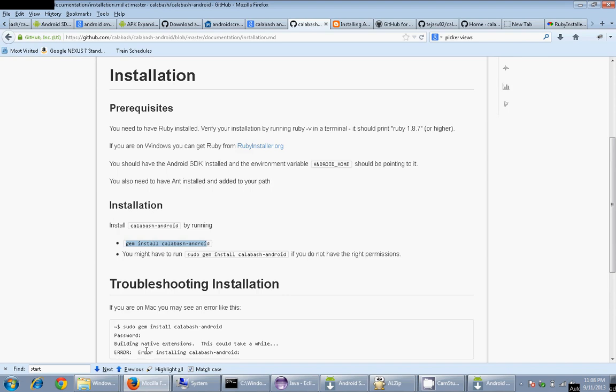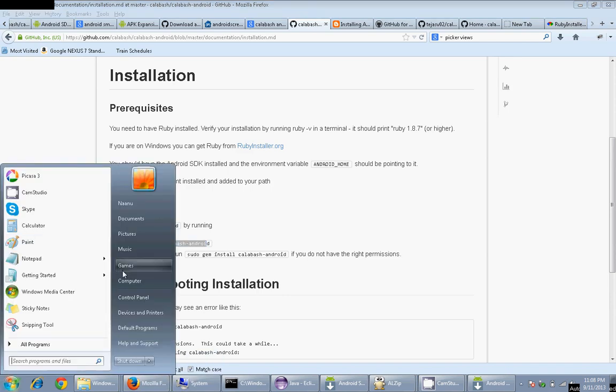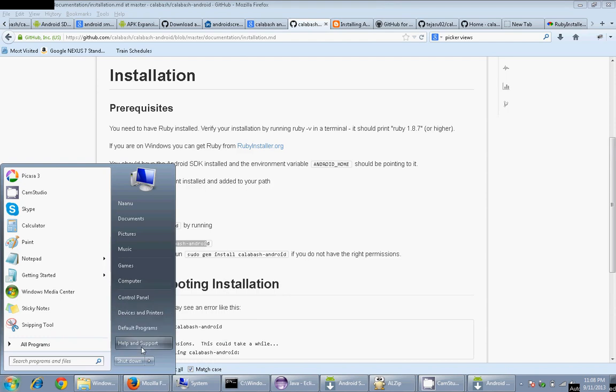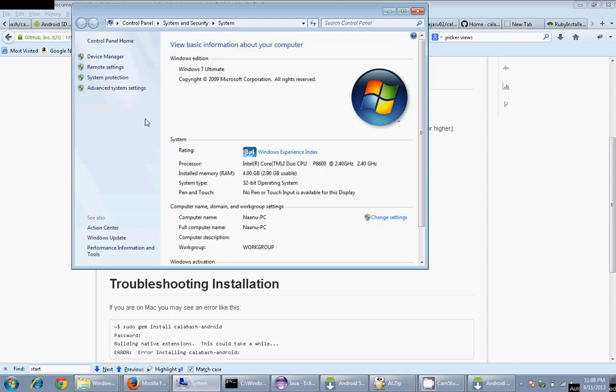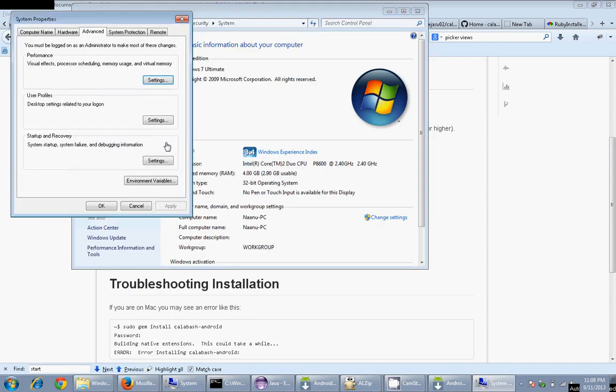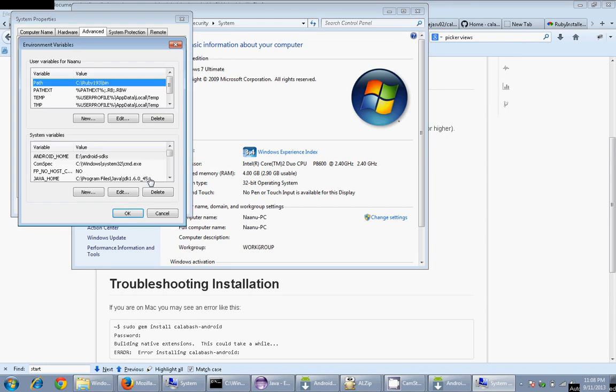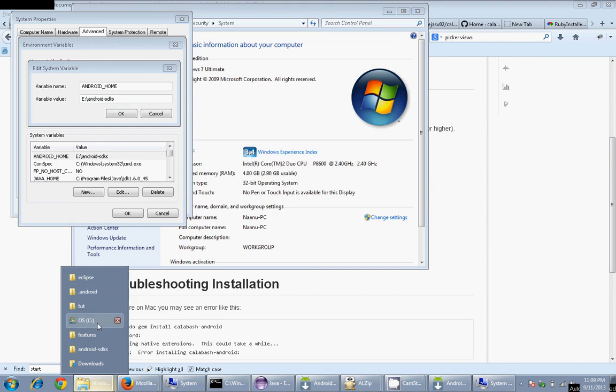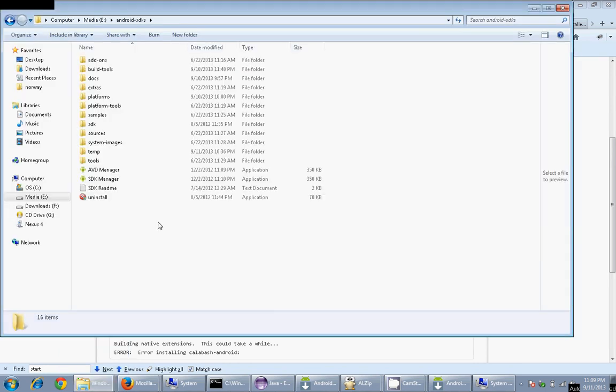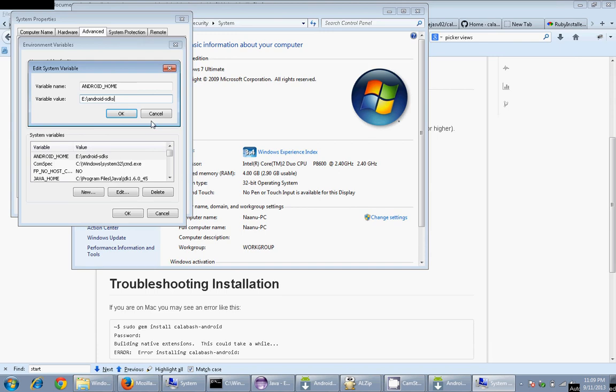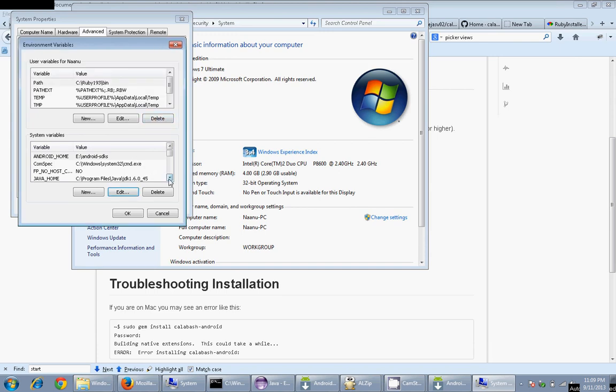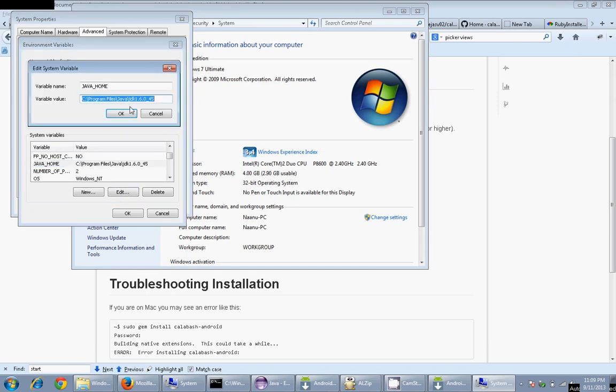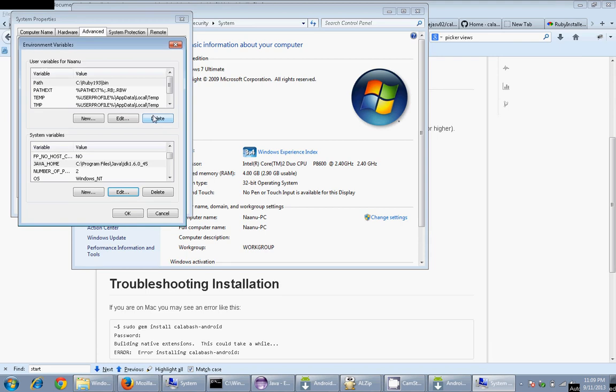After this, you'll have Android SDK Manager, Ruby, Calabash Android installed. Next thing you need to do is just set the system variables. To do that, you need to go here, click on Properties, then Advanced Settings, Environment Variables. You need to set ANDROID_HOME variable. Click on New, enter ANDROID_HOME, and then select the path of your SDK. In my case, it's here - Android SDK. It's the place where your AVD Manager and SDK Manager are present. You need to set your JAVA_HOME. This should point to your Java JDK, not JRE. Be careful with that.